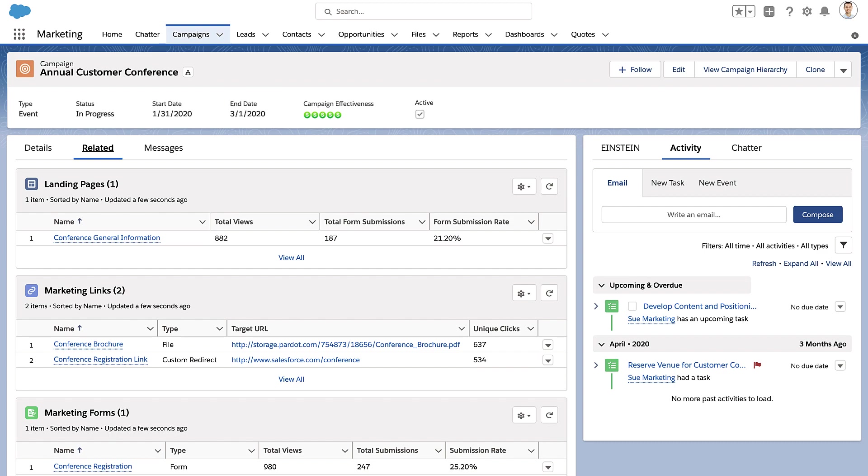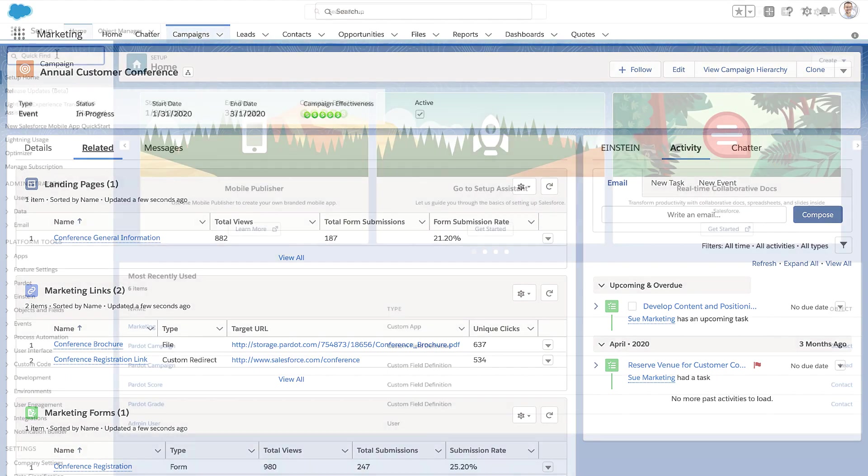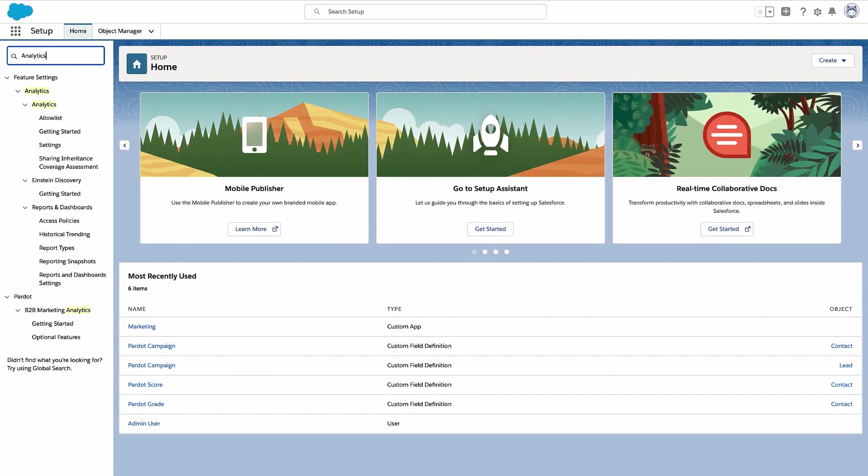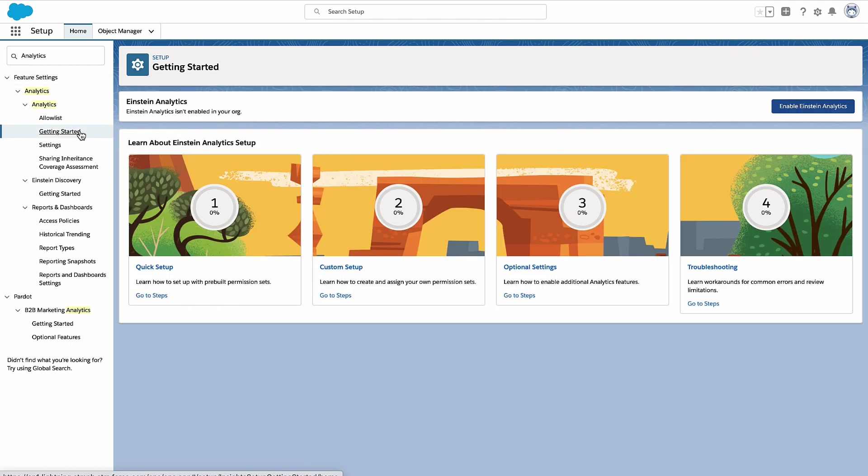All set? Great! Head over to Salesforce Setup and search for Analytics. On the Getting Started tab, enable Analytics.